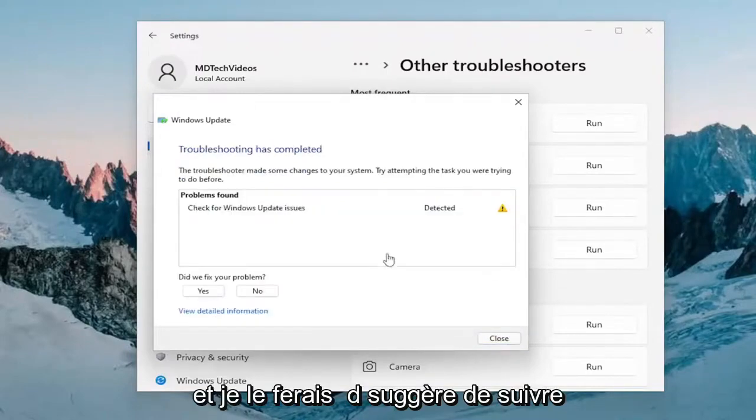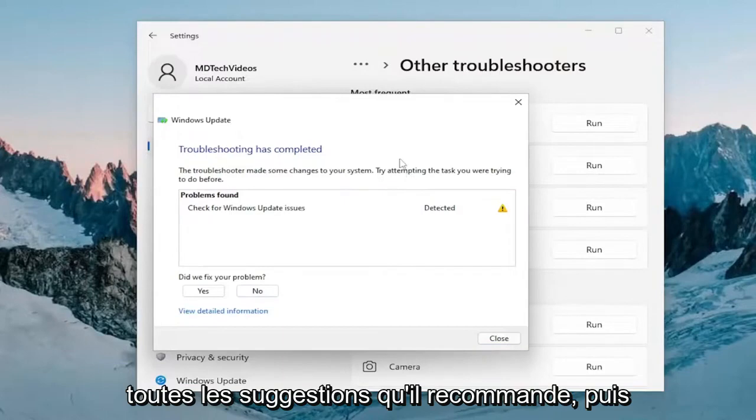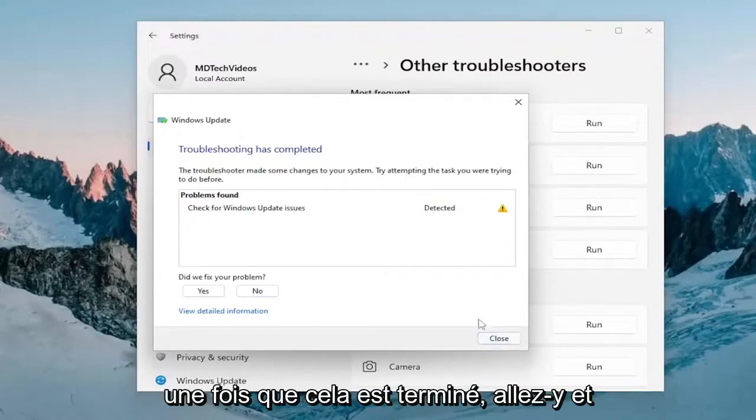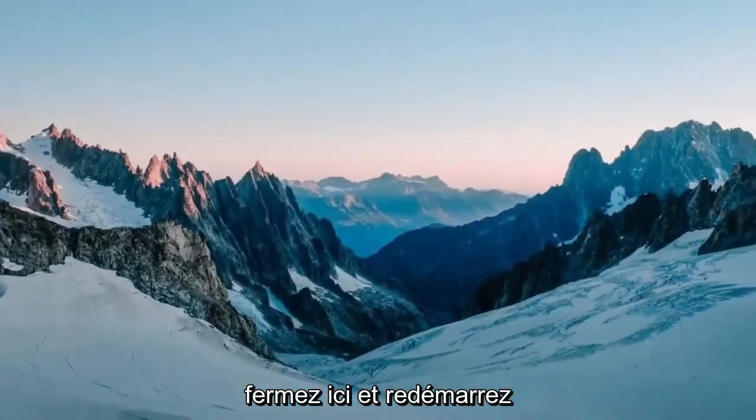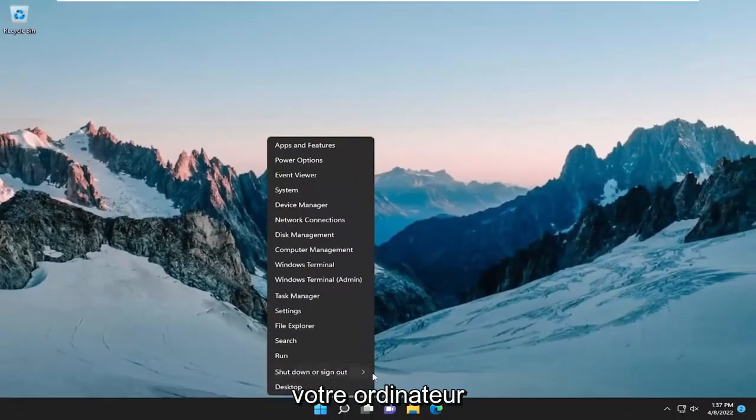I would suggest following along with any suggestions and recommendations. And then once it's done running, go ahead and close out of here and actually restart your computer.